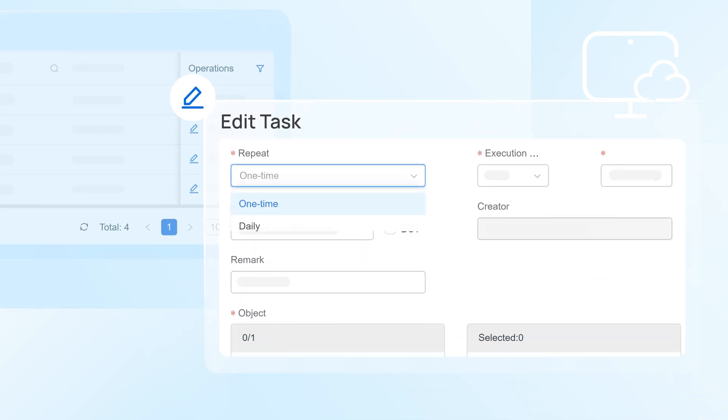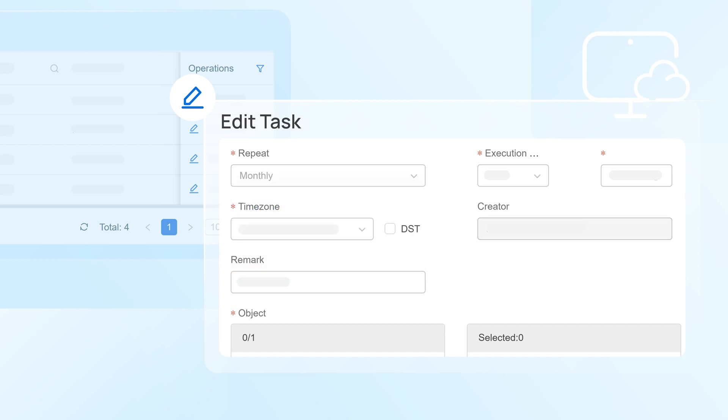Tasks can be scheduled to run one time, daily, weekly, or monthly to help improve efficiency.